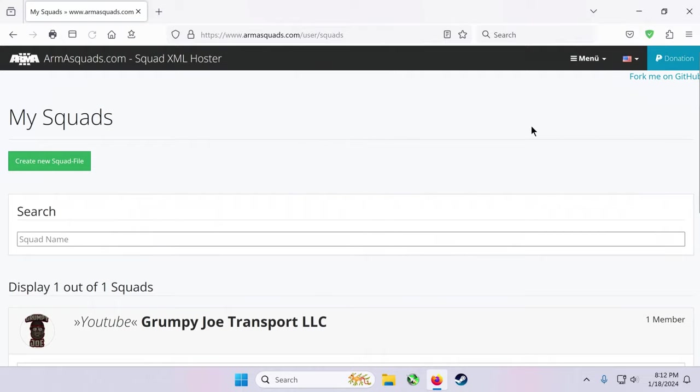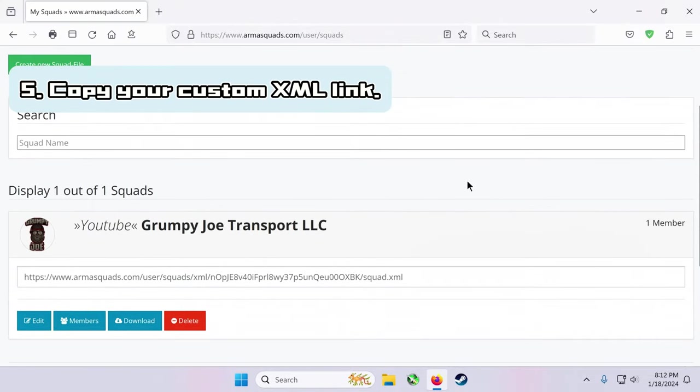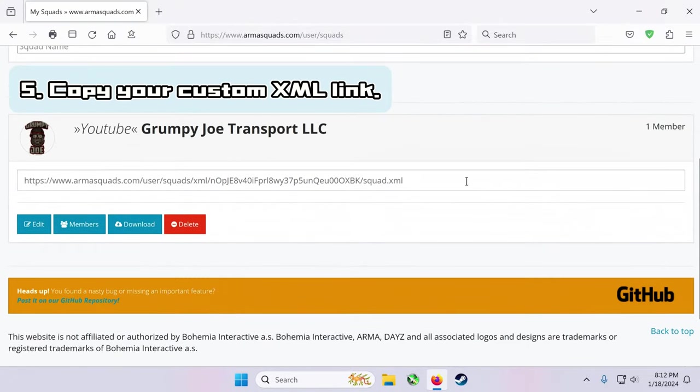All right, we're almost done. Back on the ARMA squads homepage, you will see your custom XML link. Copy it and head back over to your ARMA game homepage.